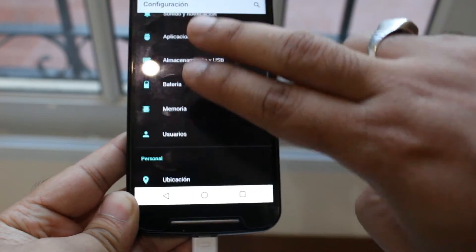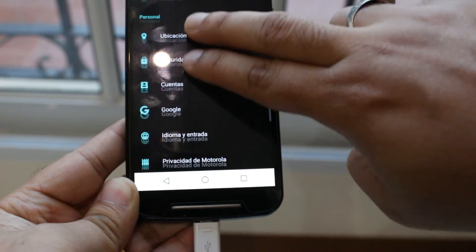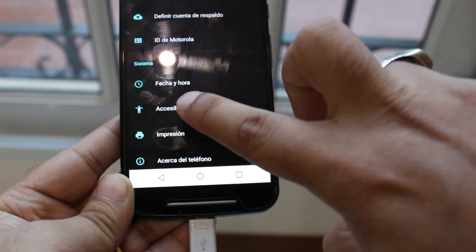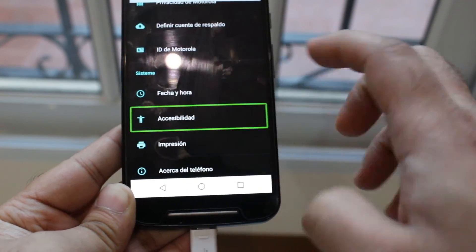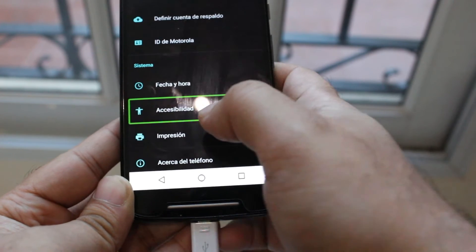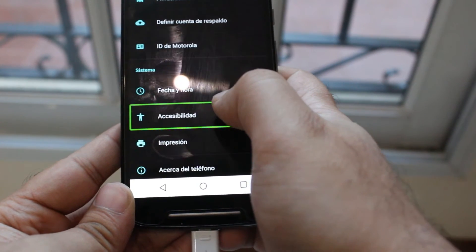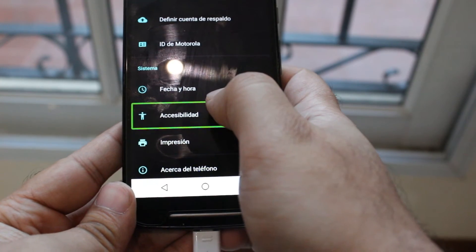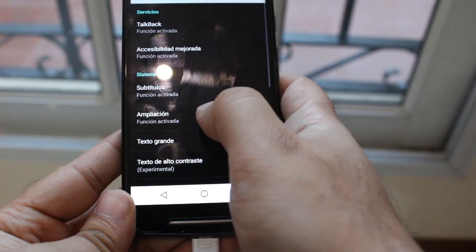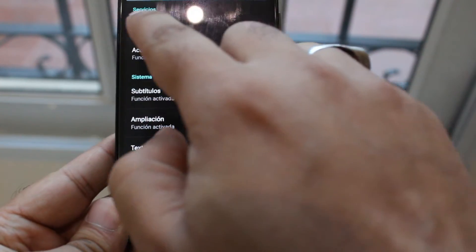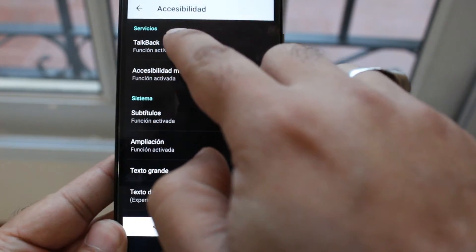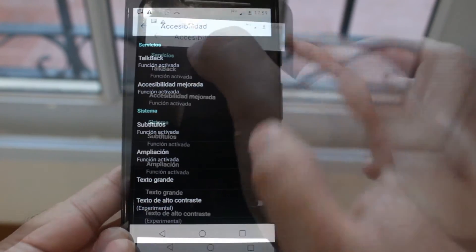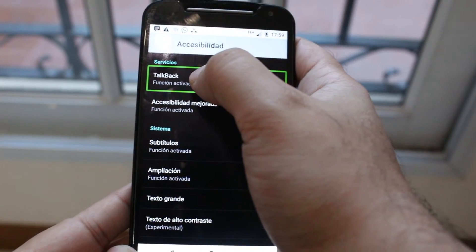Slide like this until you reach Accessibility. Here we go — tap two times. The TalkBack option is activated. Tap one time first, then two times.